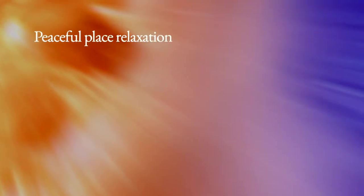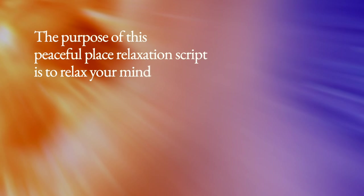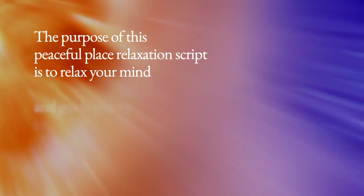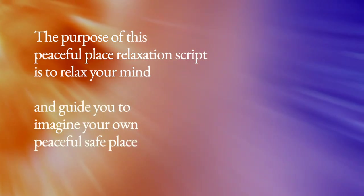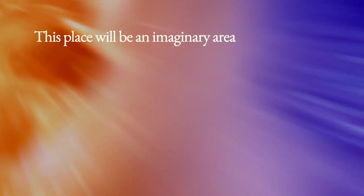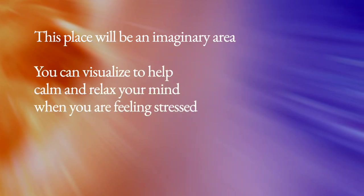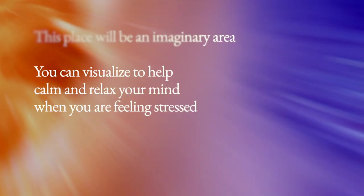Peaceful place relaxation. The purpose of this peaceful place relaxation script is to relax your mind and guide you to imagine your own peaceful, safe place. This place will be an imaginary area you can visualize to help calm and relax your mind when you are feeling stressed.